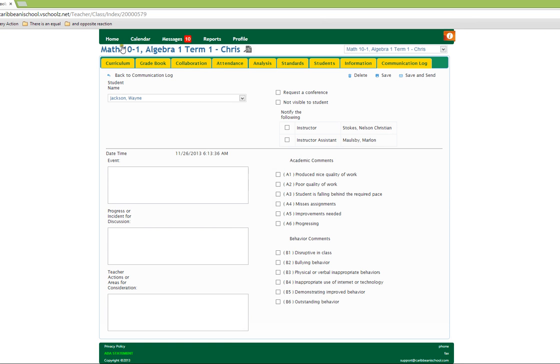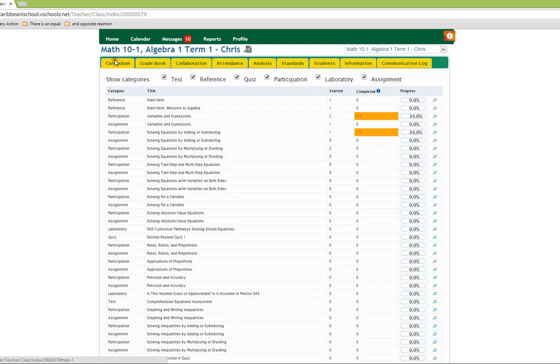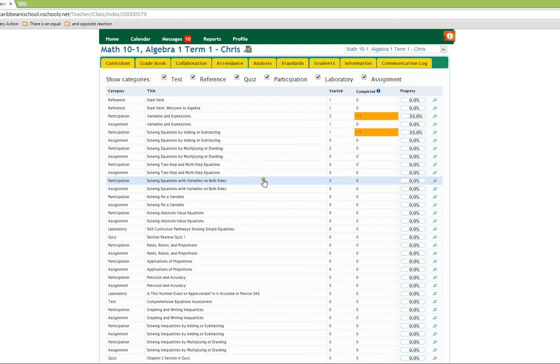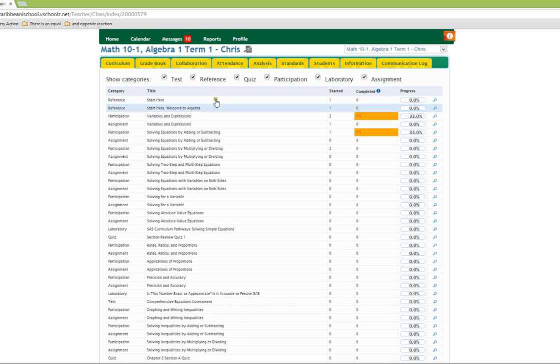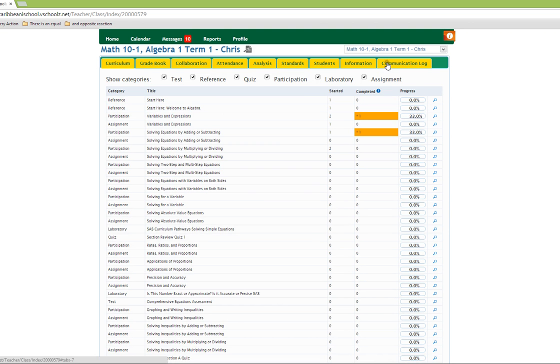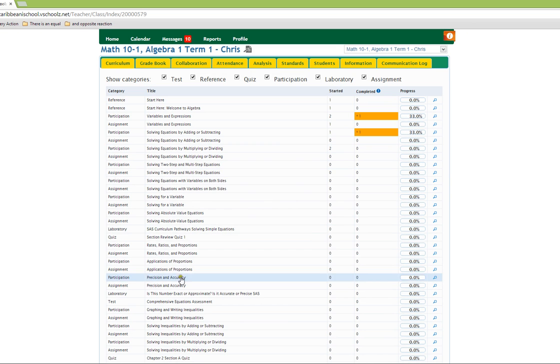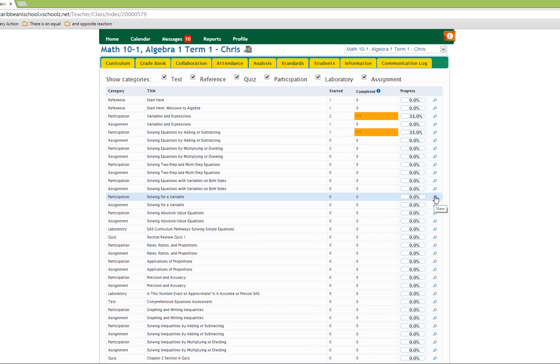We are currently in the course overview section and all the options just mentioned are accessible to you in the course overview section. To preview any activity, you simply click on the preview icon to the right of the activity.